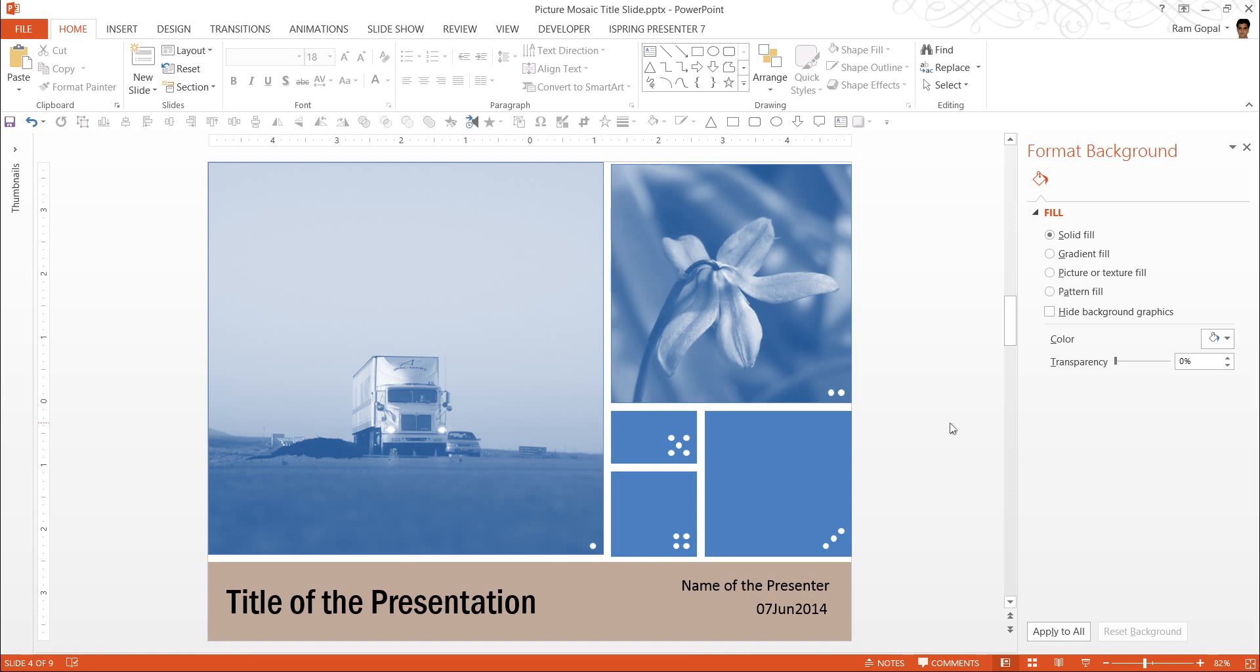You decide what fill you want to get for your title slide. So that is how you create killer designer title slides using SmartArt.